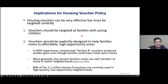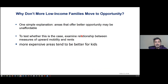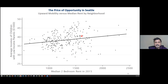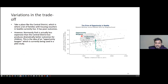Why don't more low-income families move to opportunity? One simple explanation: areas that offer better opportunity may be unaffordable. Looking at the relationship between measures of upward mobility and rents, there's a broadly positive correlation. But you can still find deals — in Seattle, for instance, the Central District has poor outcomes whereas Normandy Park is less expensive but produces dramatically better outcomes for children. From my New York City experience, it could be a function of a couple of very good charter schools, or a big institution like a university that attracts certain demographics. By and large, families may not be able to move to higher-opportunity areas simply because they cannot afford to.